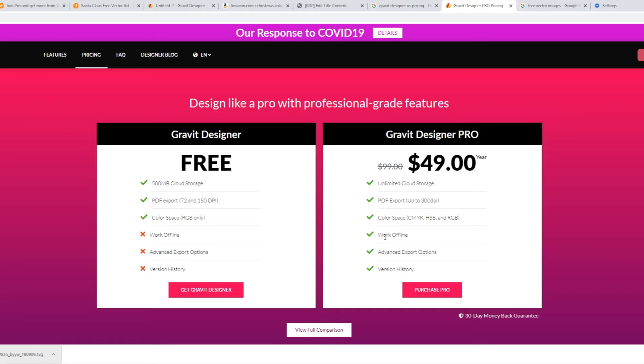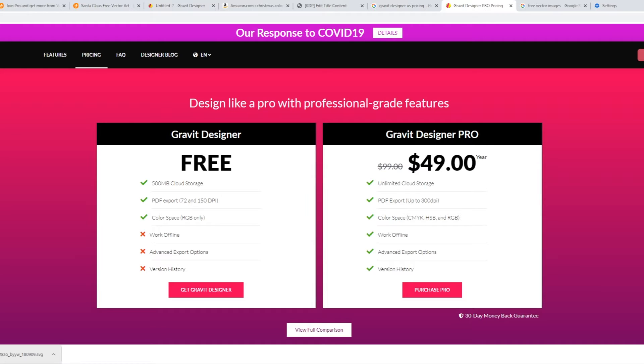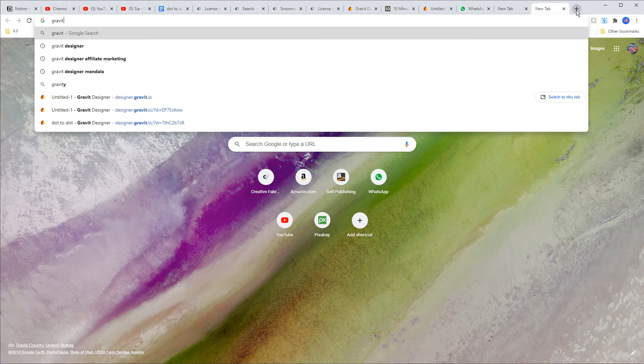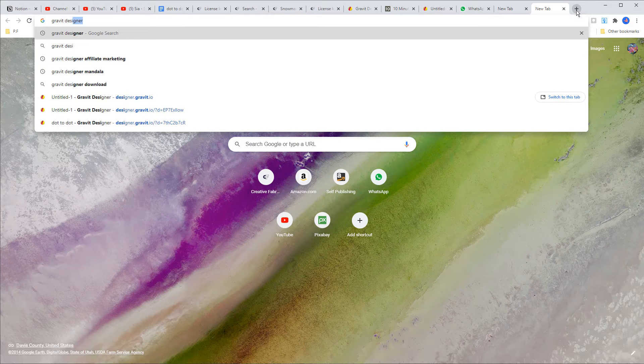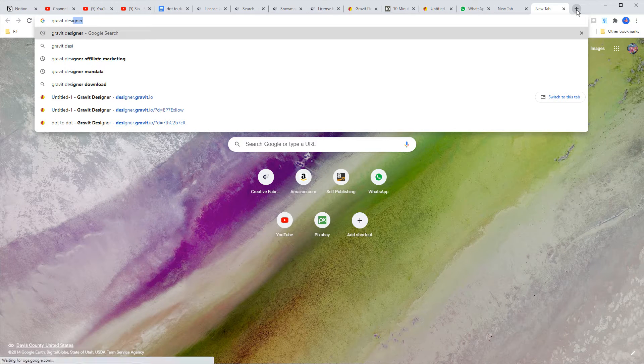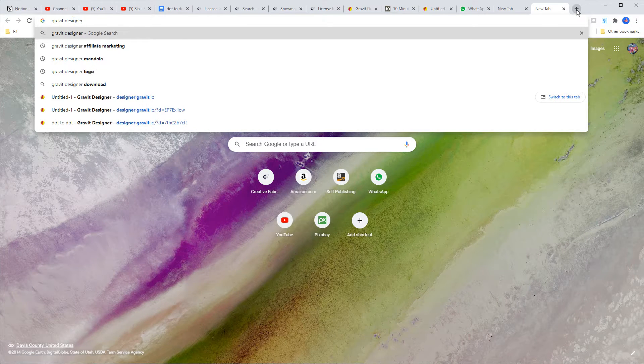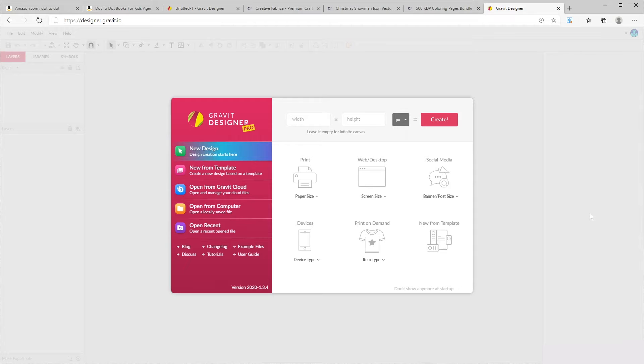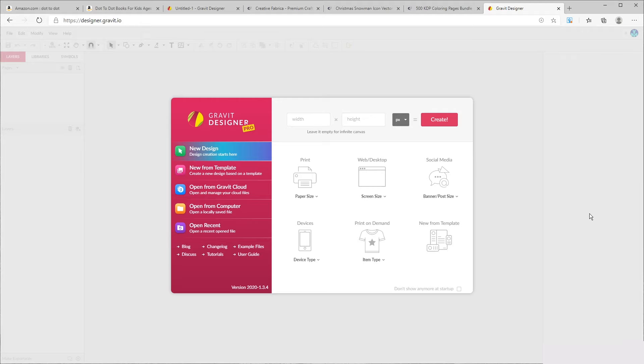You're able to download images at 300 DPI and you're able to also download the software to use offline. But certainly the free version will be good enough to do most of your projects. If you're going to be creating covers in this software, I would suggest you to get the pro version because you will need to download the covers as 300 DPI image.